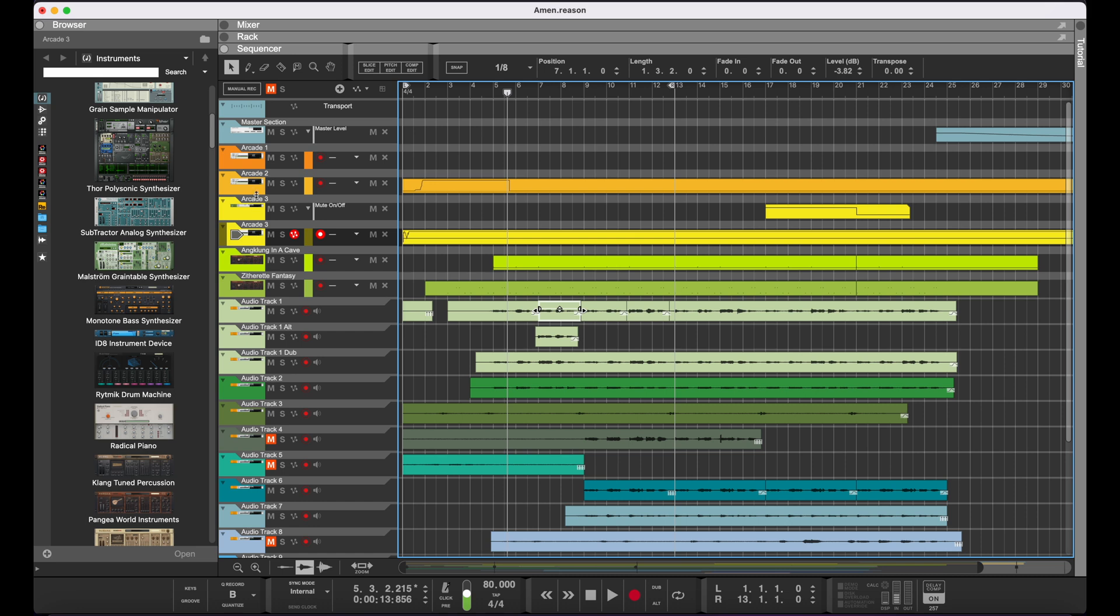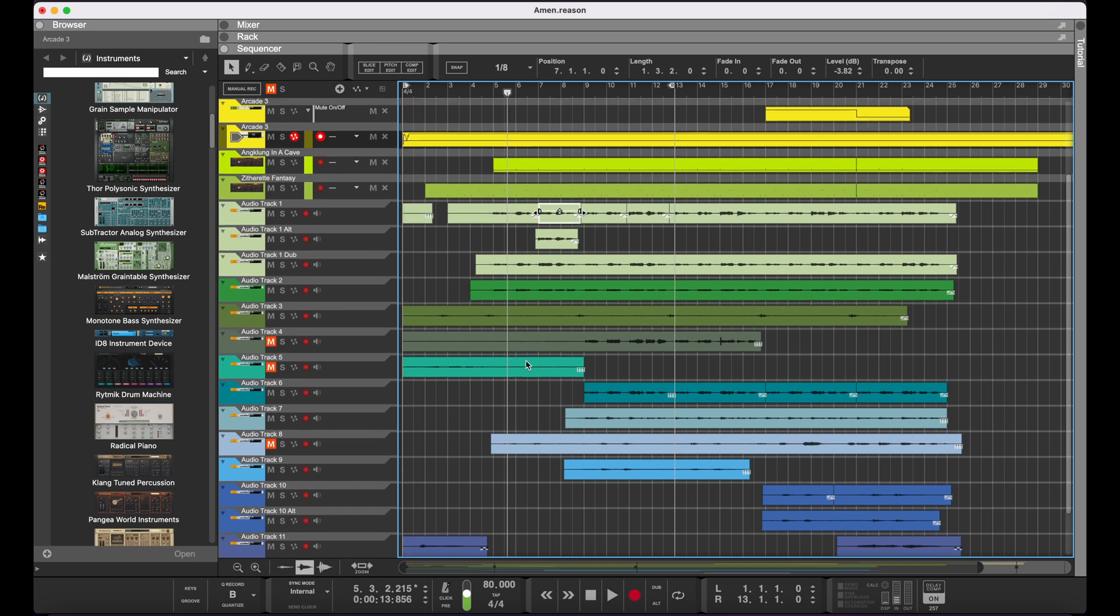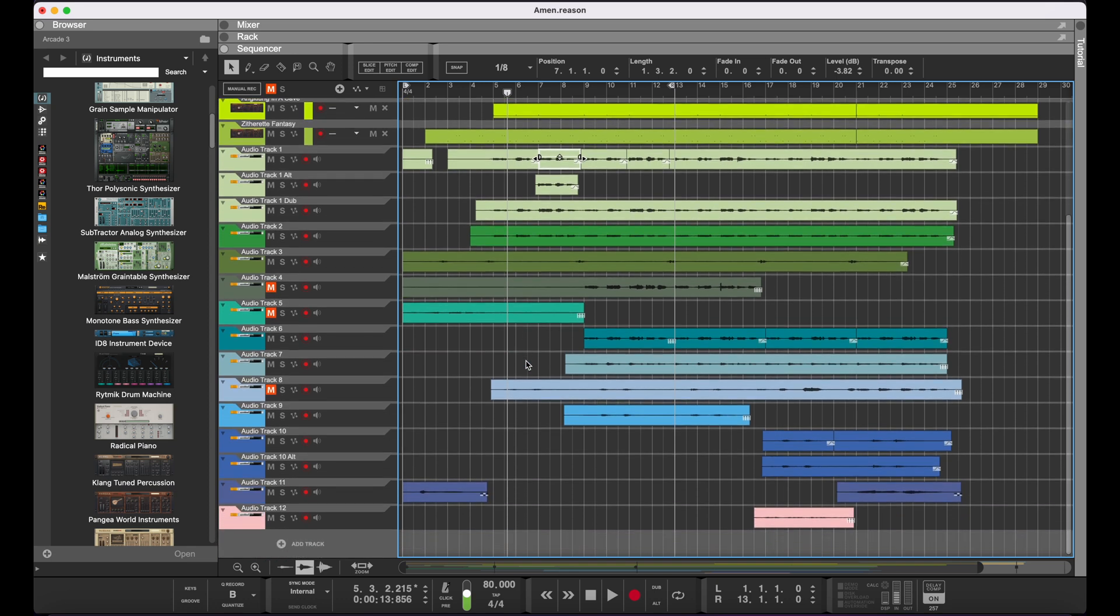At the top we have some of our percussion, then we have some natural sounding instruments, then we have a bunch of audio tracks which can include anything from vocals to guitar, piano, that kind of thing, whatever the song calls for.